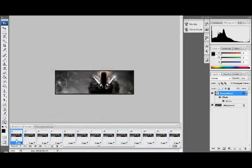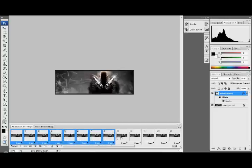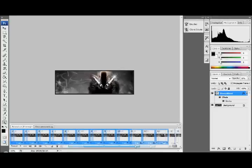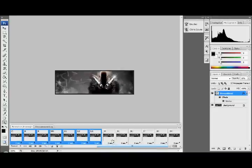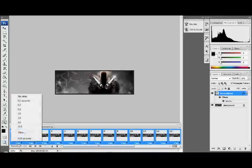So I'm just going to hold control and press all of these just to select them all. Hold control when you click it.